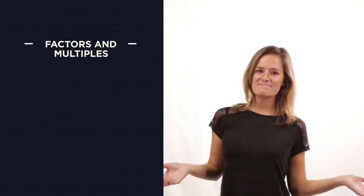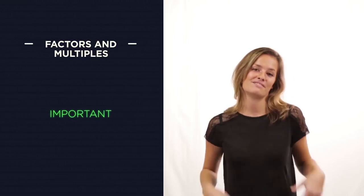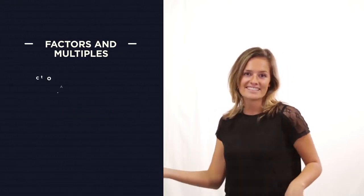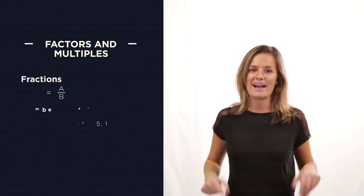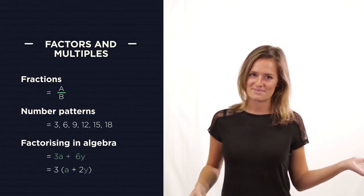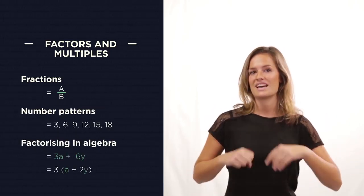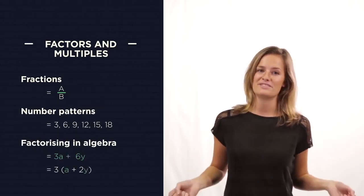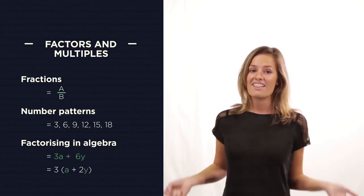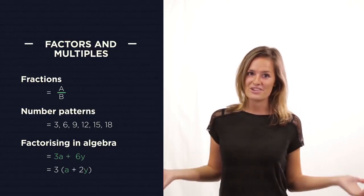Factors and multiples are really important for lots of things we learn in maths: fractions, number patterns, factorising and algebra. So it's really important that we're super confident with them from word go. They're even used in breaking codes.